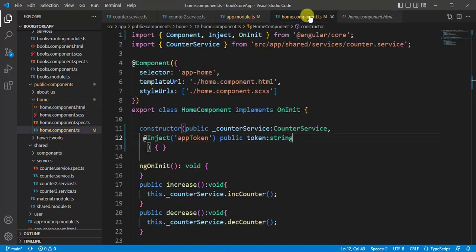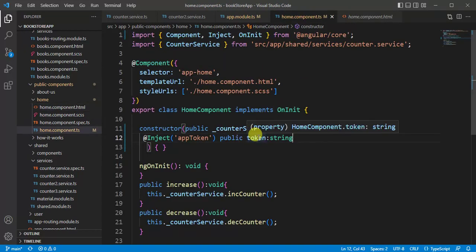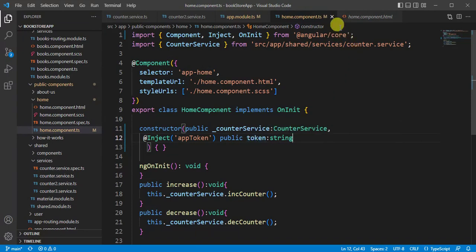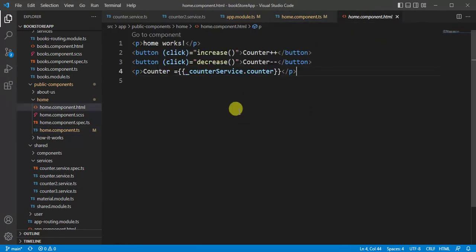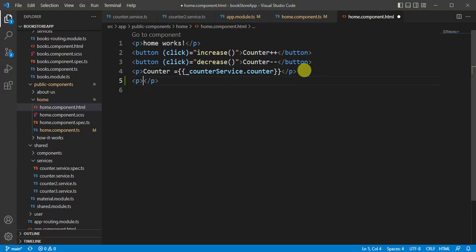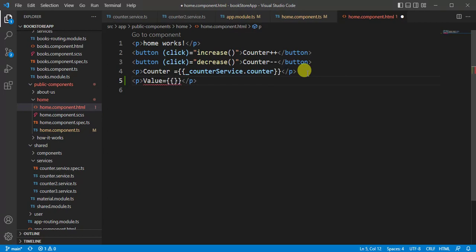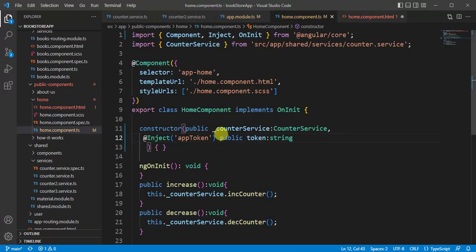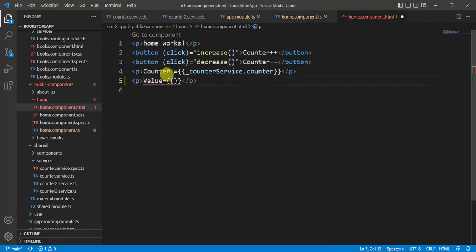This is a public type, so we can use this property in the HTML file also. Let's use one more p tag. Here let's say value equals. Like this, so copy this token and paste it here, and save the changes.